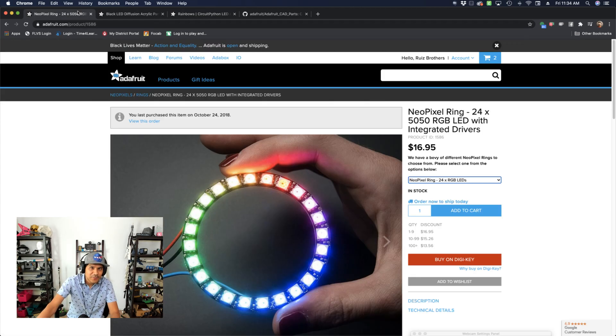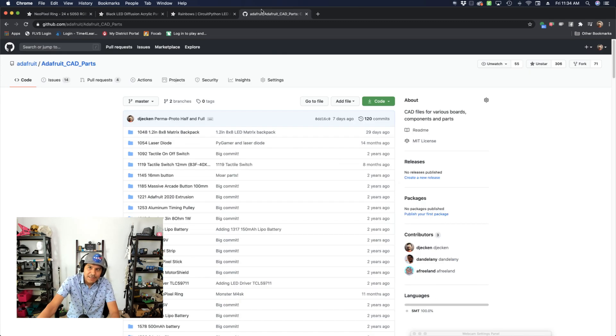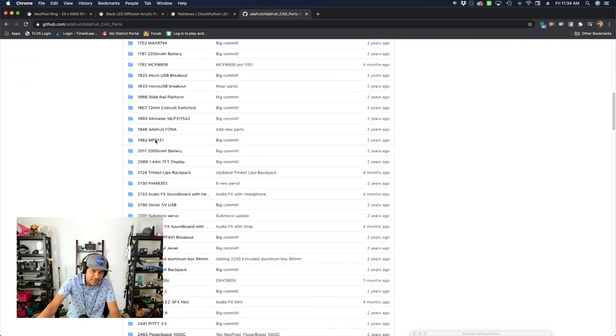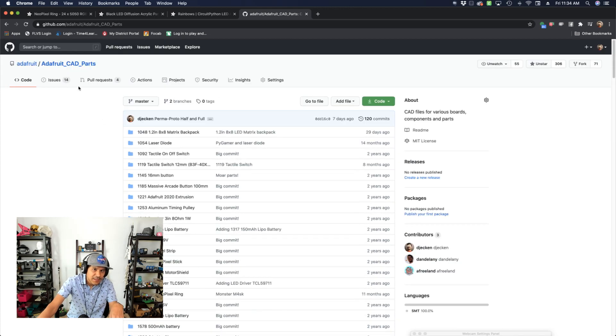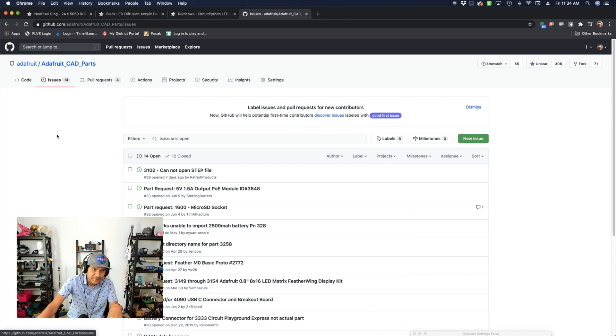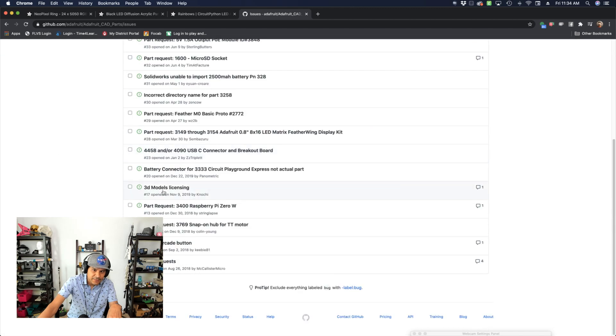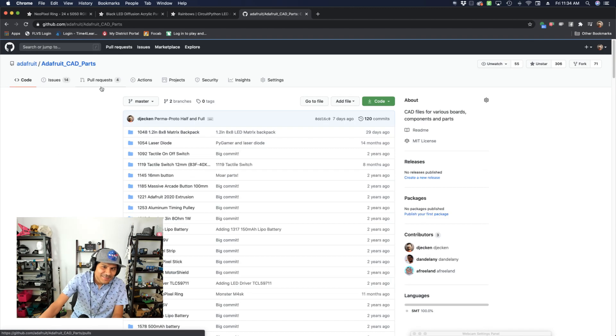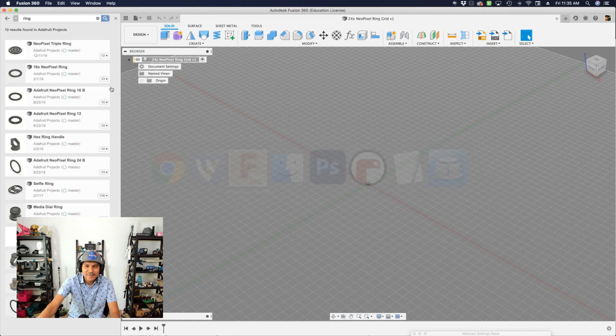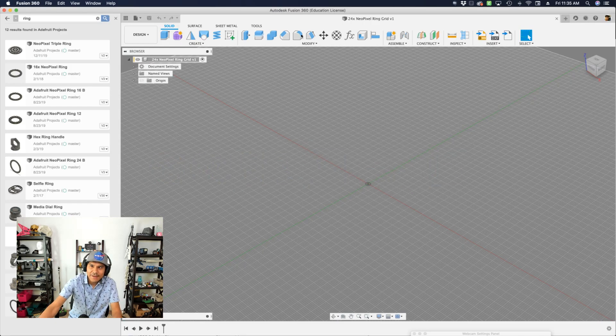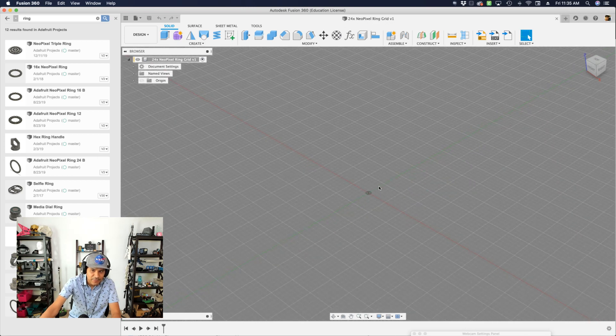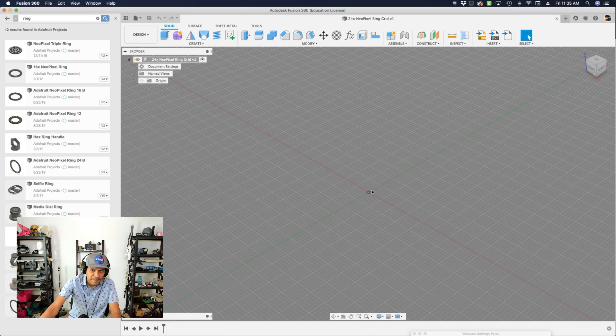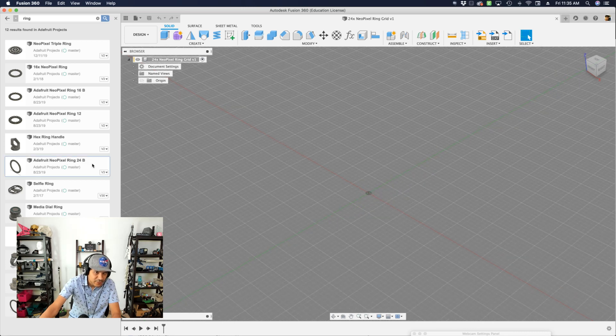So the NeoPixel ring, we made 3D models of all the different sizes and we have a GitHub repo where you can get all the CAD parts. So definitely check that out. I have it linked in the description. And if you want to request a part or have an issue with a part, you can use the issues tab there and submit them over here. Let's jump into Fusion and start making this thing. So I already saved out a blank document here and I'm just going to import this into my blank document because I have to save it out before I can import it and we'll put the 24 NeoPixel version.